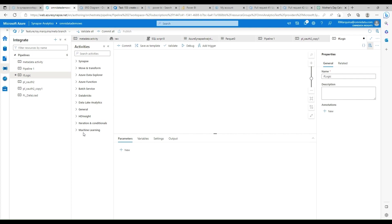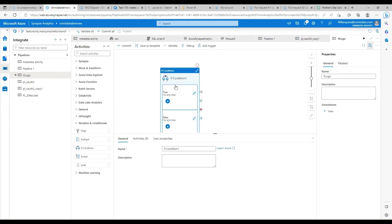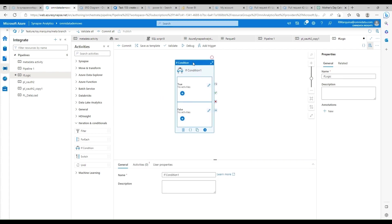You're going to find the if condition under iterations and conditions. Here you can see we have our if condition right here, and you can see the evaluation for either true or false.